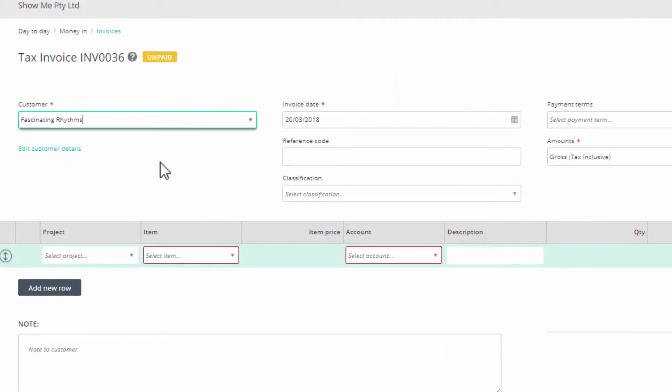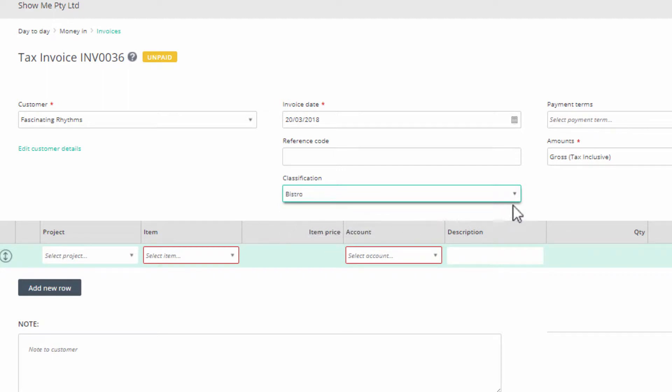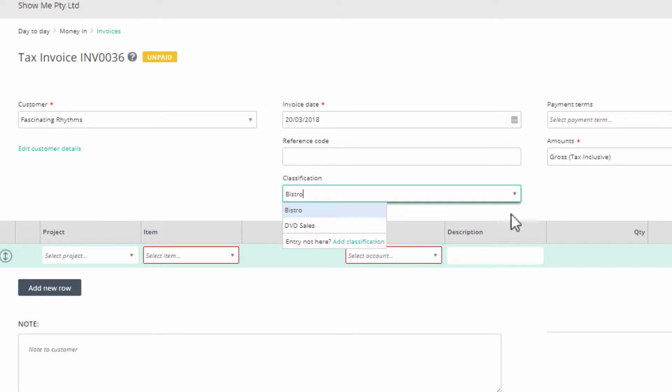When you create an invoice, you'll see a classification field in the header. If you marked the classification as a default, you'll see it already selected. Otherwise, click the drop-down arrow and select another classification for this invoice. If the appropriate classification does not exist, click on add new to create a new classification. Now go ahead and create the invoice.